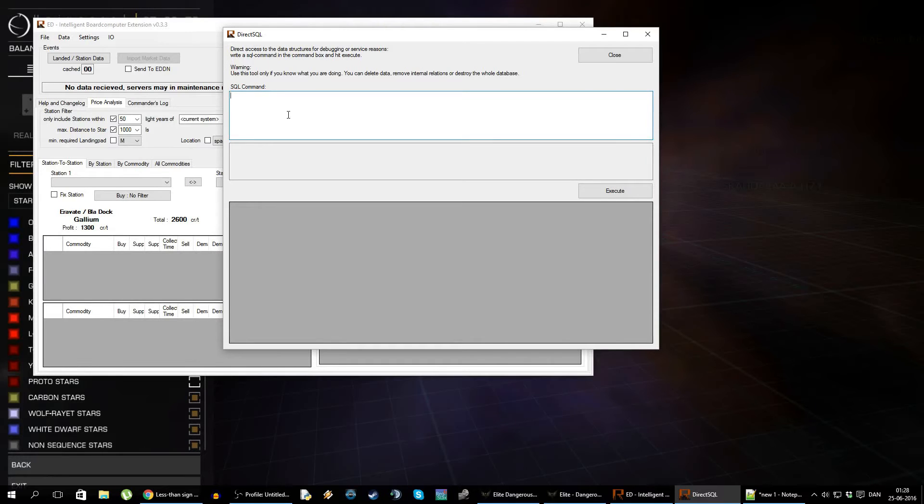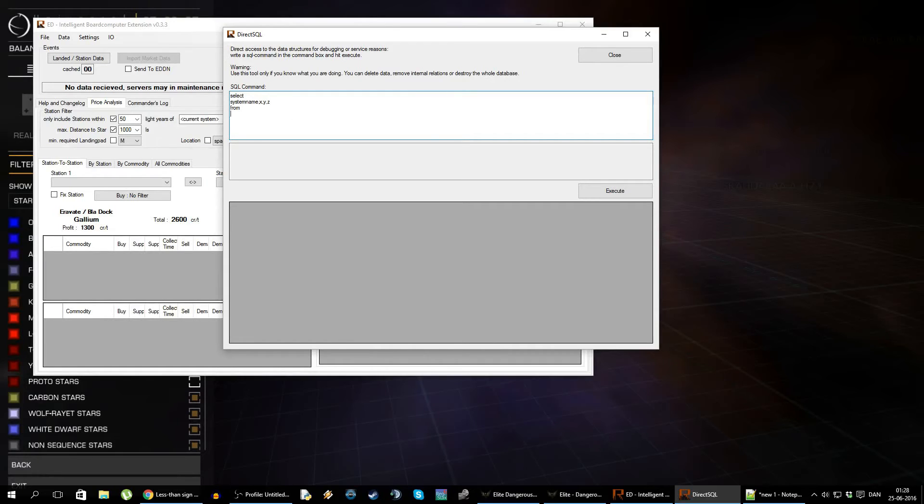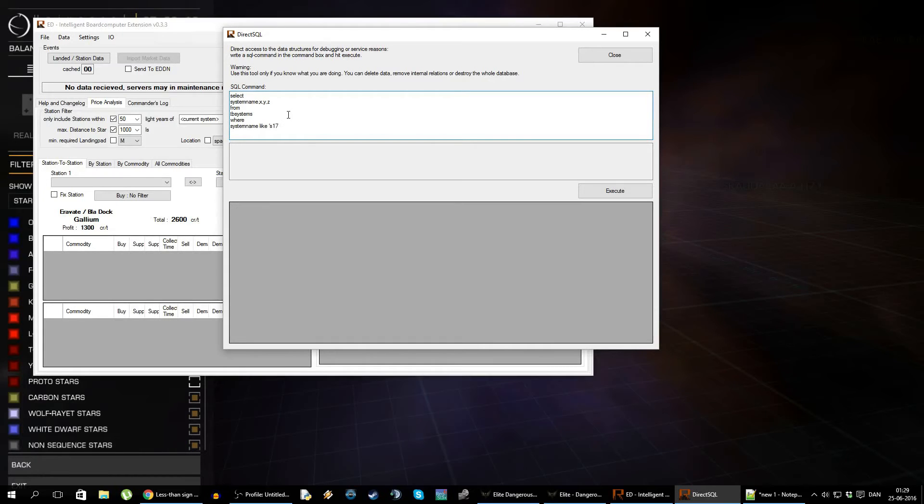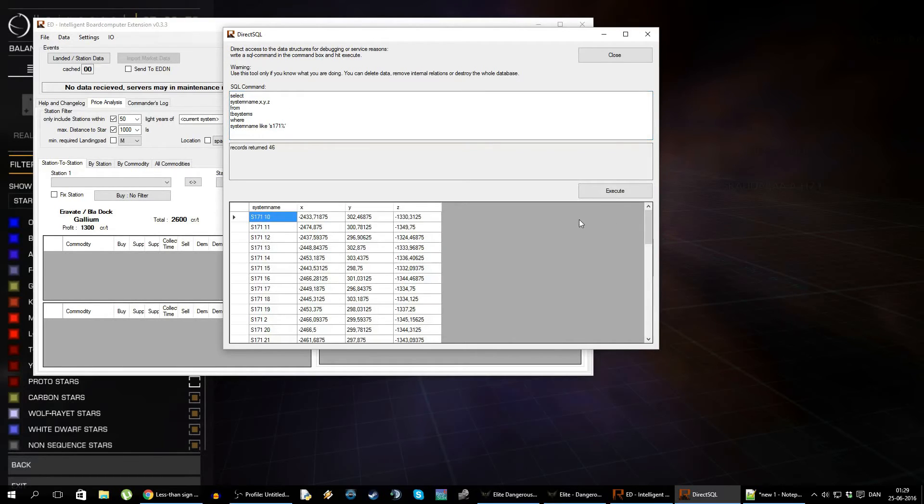So for instance, if we were looking at that S171 area and we wanted information about those stars, we would go something like SELECT, because we want to select something. What do we want to select? We want to select the system name, we want the X, the Y, and the Z component. And we're going to write FROM, because we want to select this from somewhere. We're going to select this from a table called TBL_Systems. And we want to select this WHERE the system name is LIKE S171 and then a wildcard. That means it will replace the dollar sign with anything. So as long as it starts with S171, one one one.